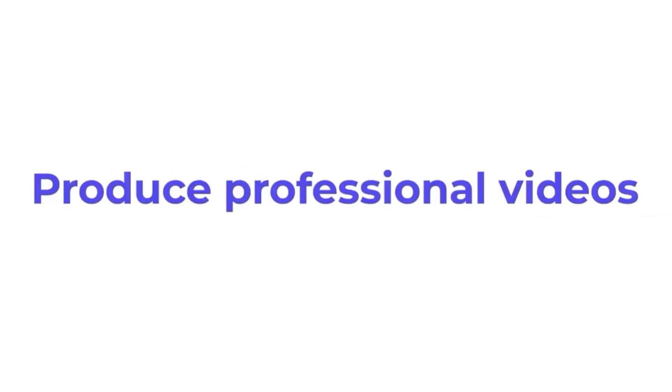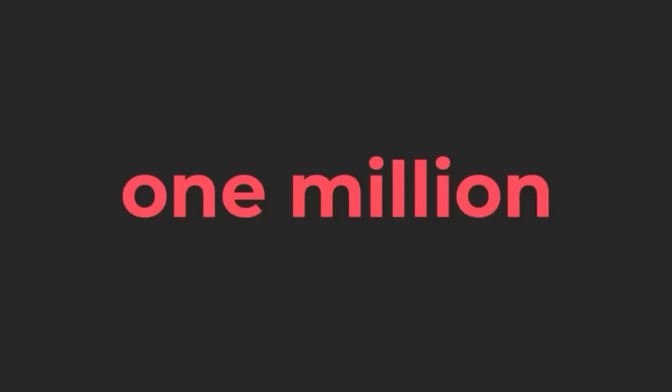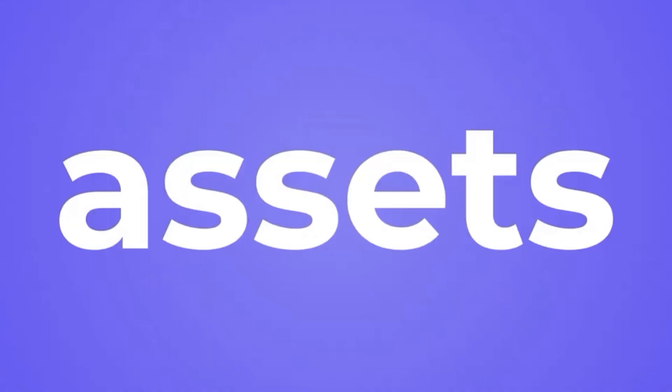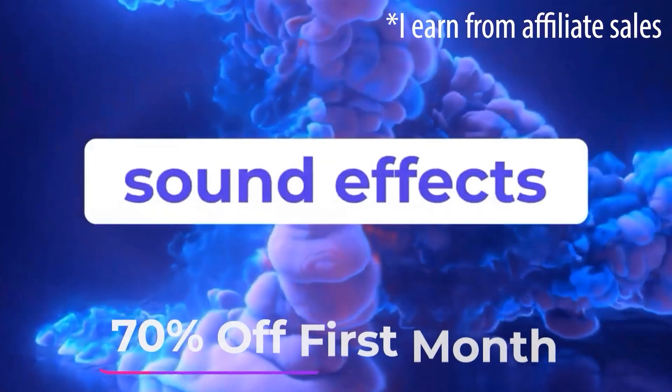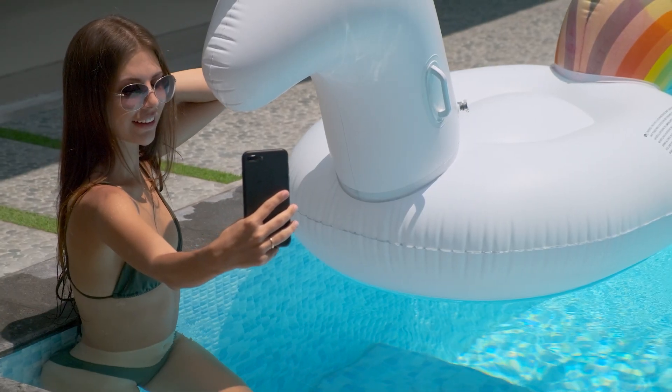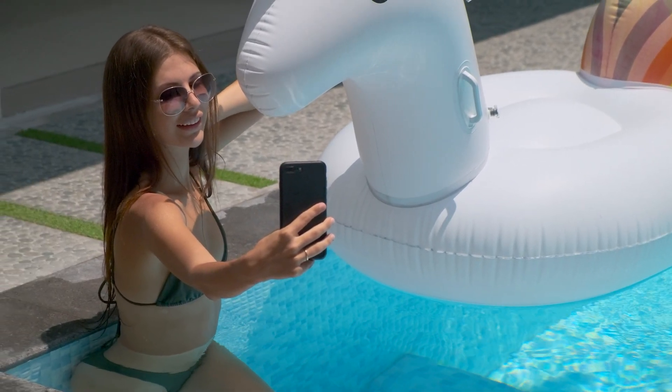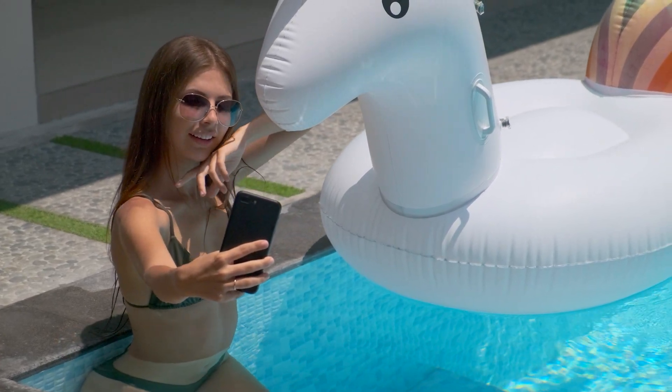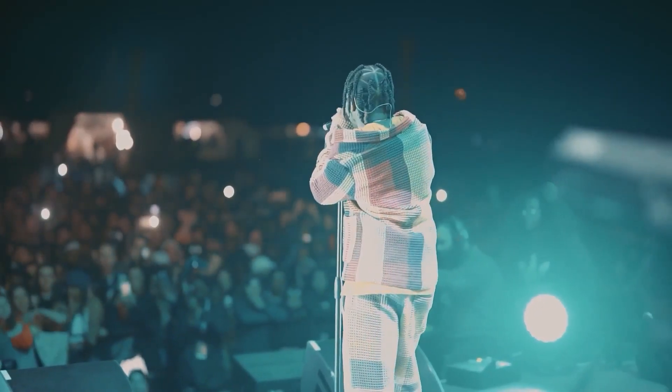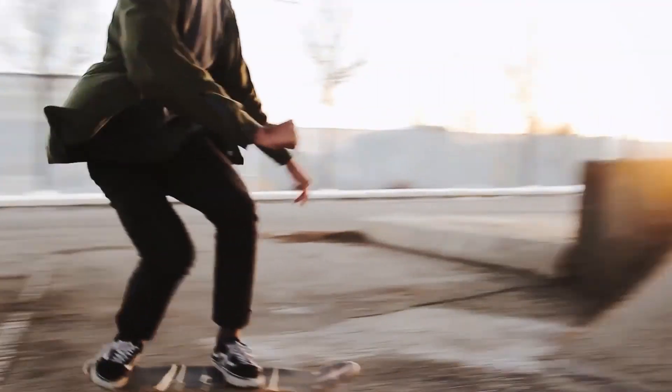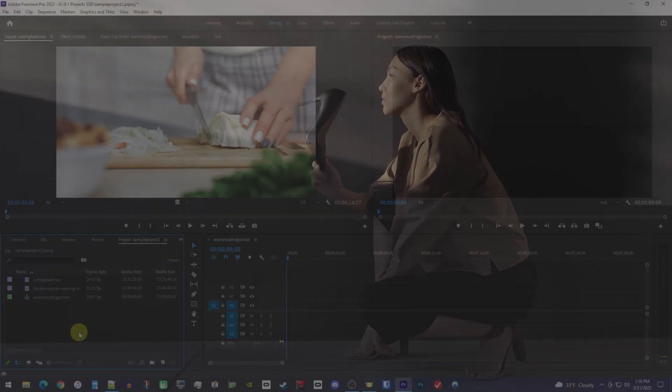Hey everyone, real quick, before we get started, I want to mention that I partnered with Envato Elements to get you guys 70% off your first month. With Envato, you get unlimited downloads to millions of stock videos just like the clip I used in this tutorial. They also have tons of Premiere Pro effects, transitions, and much more.